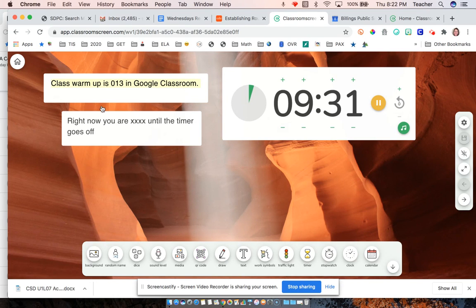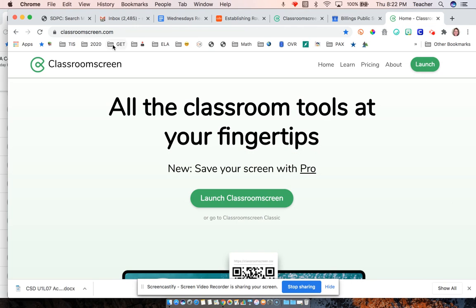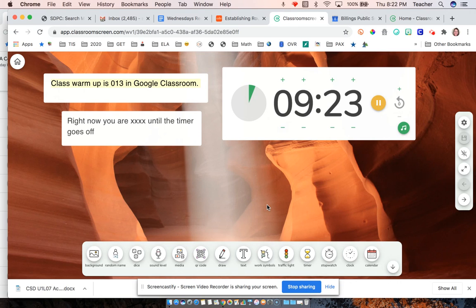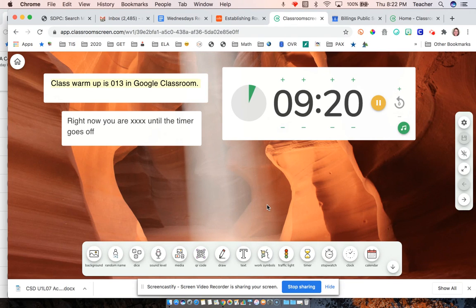So again, it's just ClassroomScreen.com. And this is often what I do instead of creating a warm-up slide or a to-do slide during that asynchronous time.